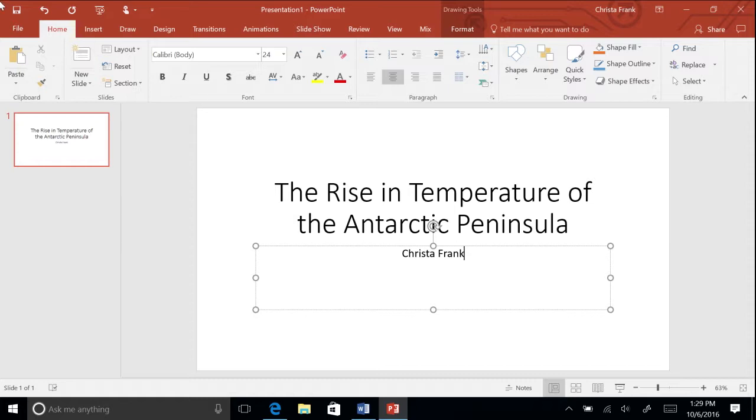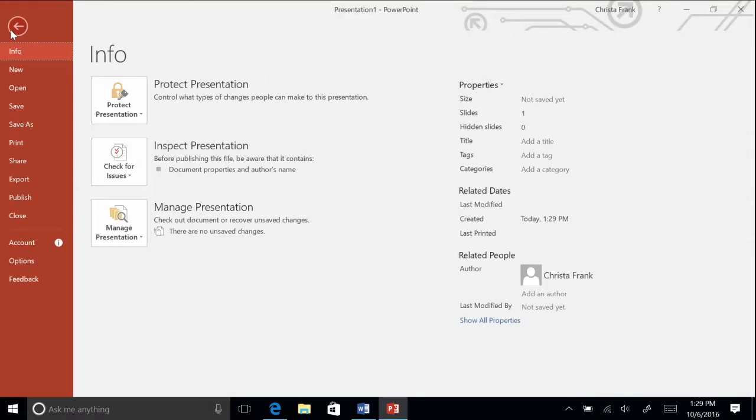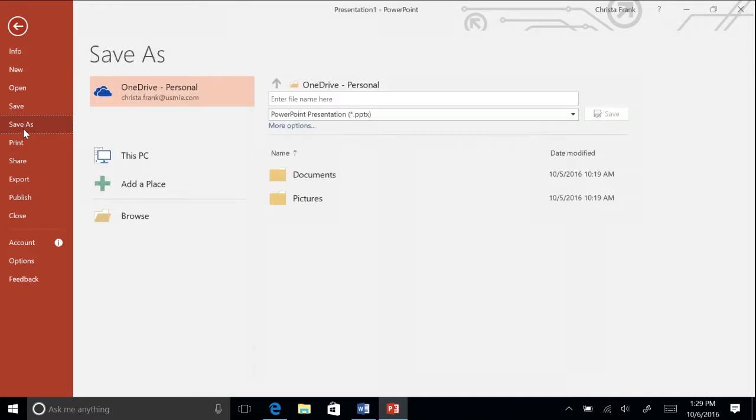Click the File tab on the ribbon and select Save As. This will allow you to browse to the location where you want to save the presentation.